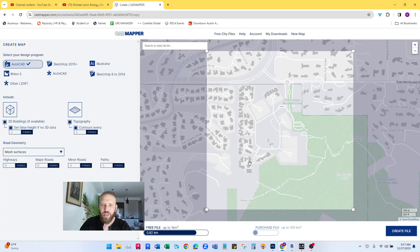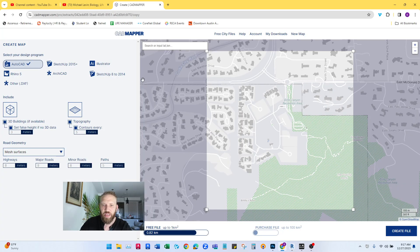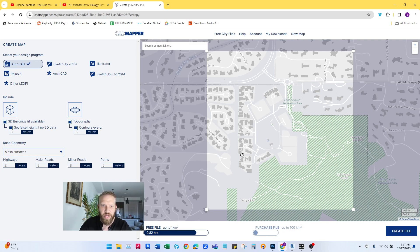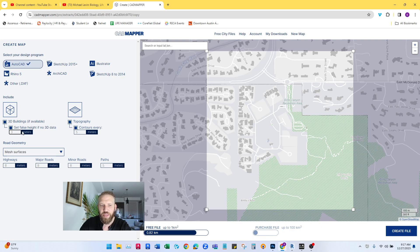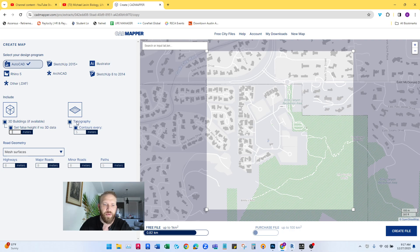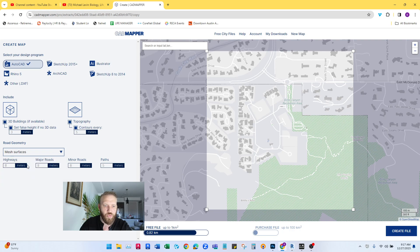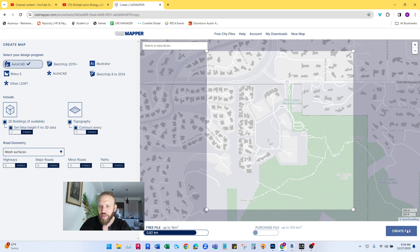Like my previous video, you're going to want to go to CAD Mapper where you can get a lot of free geometry really quickly. When you zoom into your site, I've picked a site that has a lot of grading. I have the 3D buildings turned on set at 3 meters for buildings that don't have height information. The one thing differently you'll want to do this time is turn on topography and turn on contours. You want both of these turned on. I have this set at every 5 meters, but you can adjust that. I do keep the road geometry and the walkway geometry at mesh surfaces.